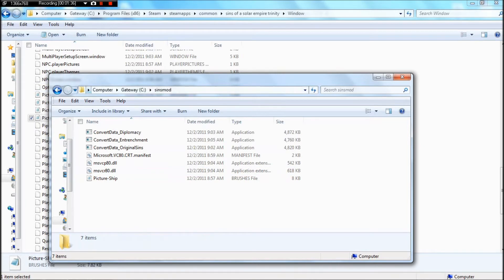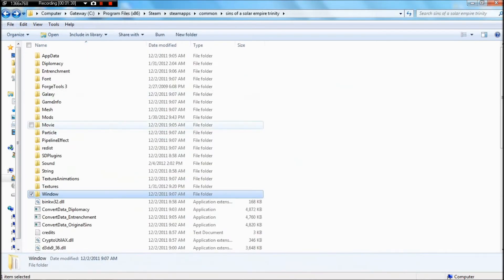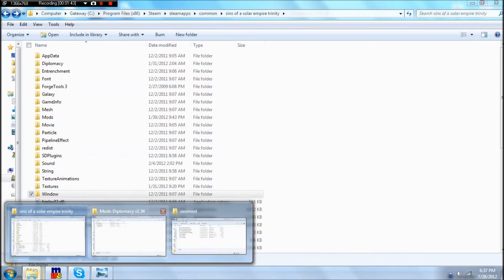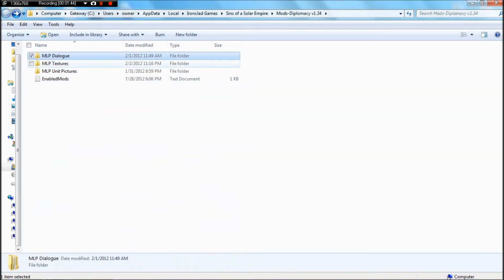Once you've got it pasted in there, you can go back to your sins folder, and then, I don't remember what file it is, hang on.